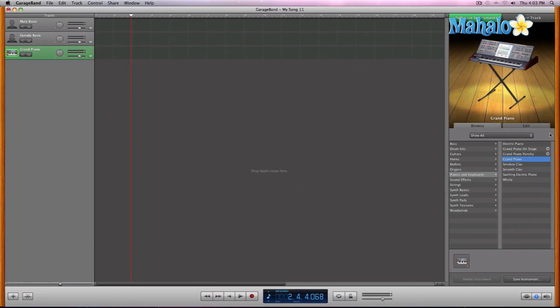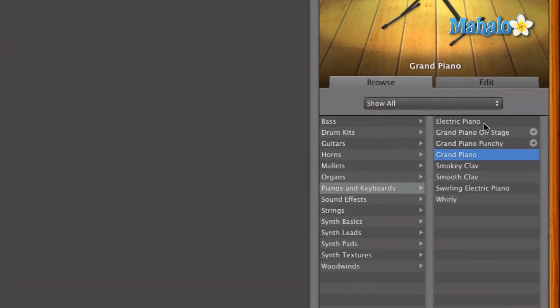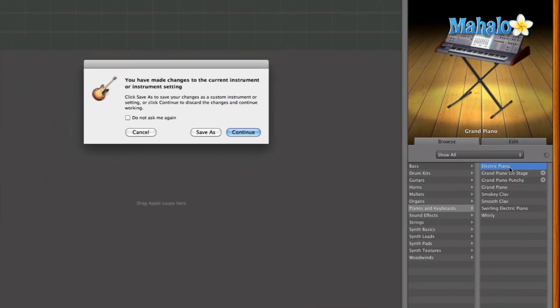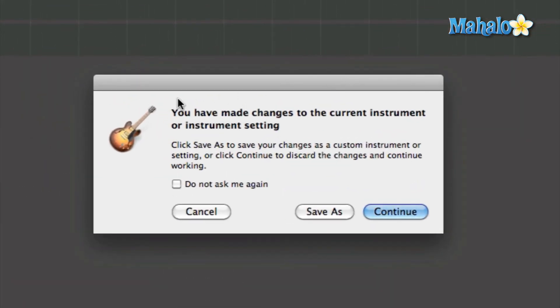Okay, so now for just the sake of changing things up, I'm going to change the actual software instrument to a different type of piano and I'm going to choose an electric piano. And this window comes up every time you change something. So if you do want to not see that anymore, you can just click on do not ask me again, and then you can continue.